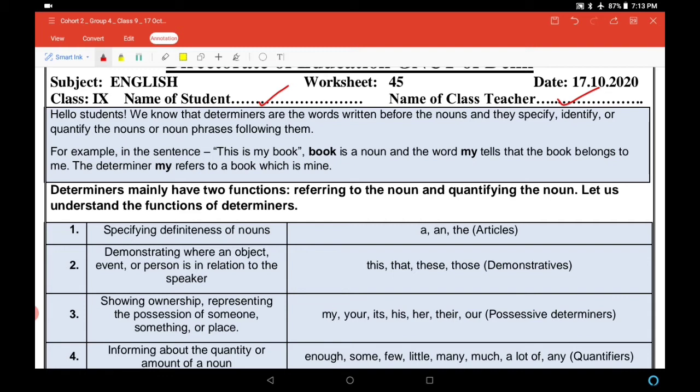Number two: demonstrating where an object, event, or person is in relation to the speaker. यह दर्शाता है कि एक वस्तु, कोई घटना, या व्यक्ति किस तरह से speaker से related है। इसके लिए हम जो determiners use करते हैं वो हैं: this, that, these, those — इन्हें demonstratives कहते हैं।